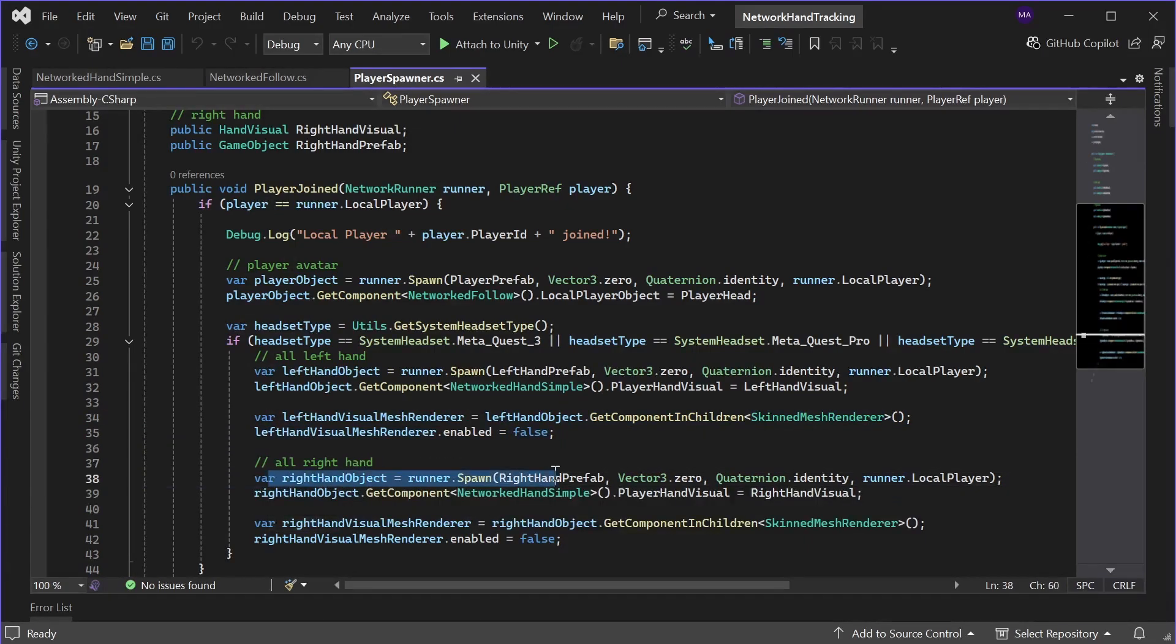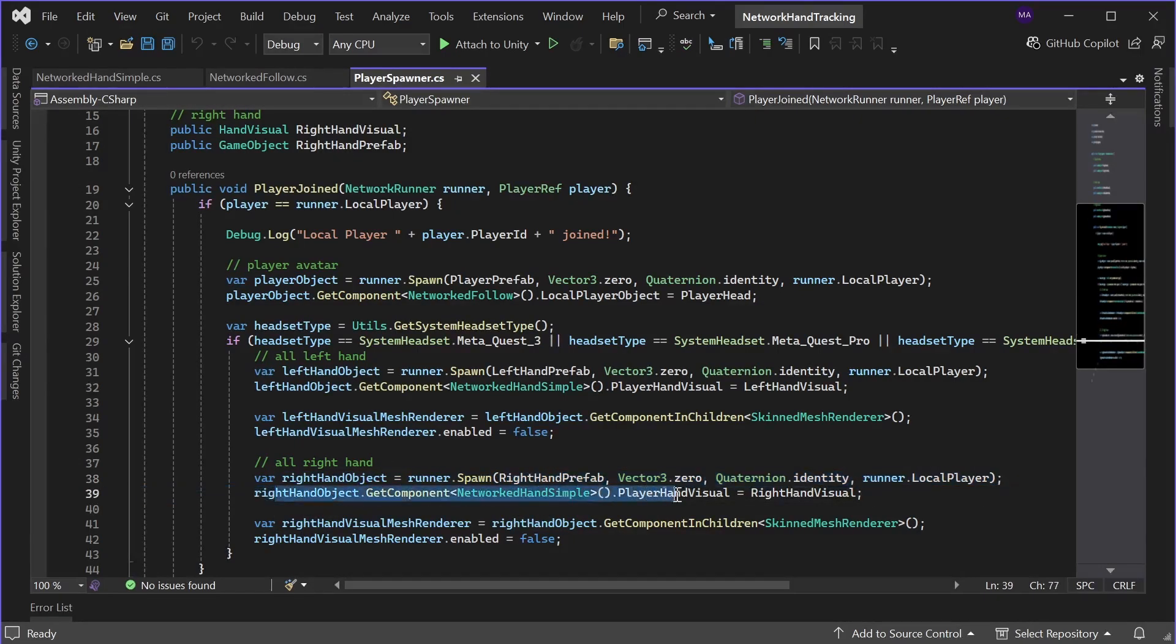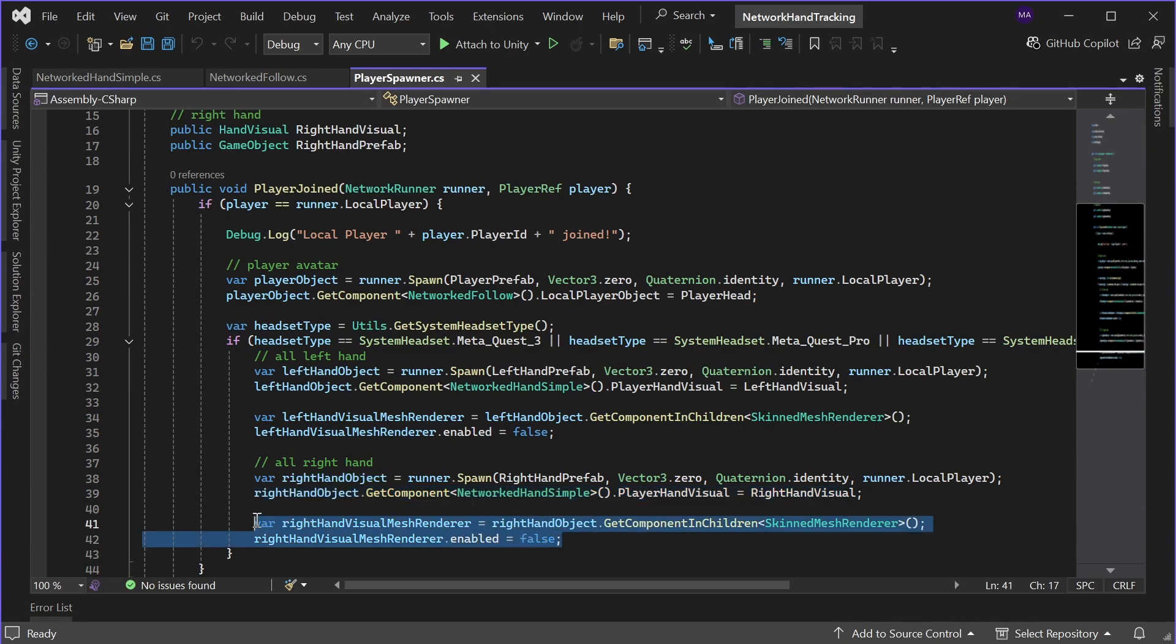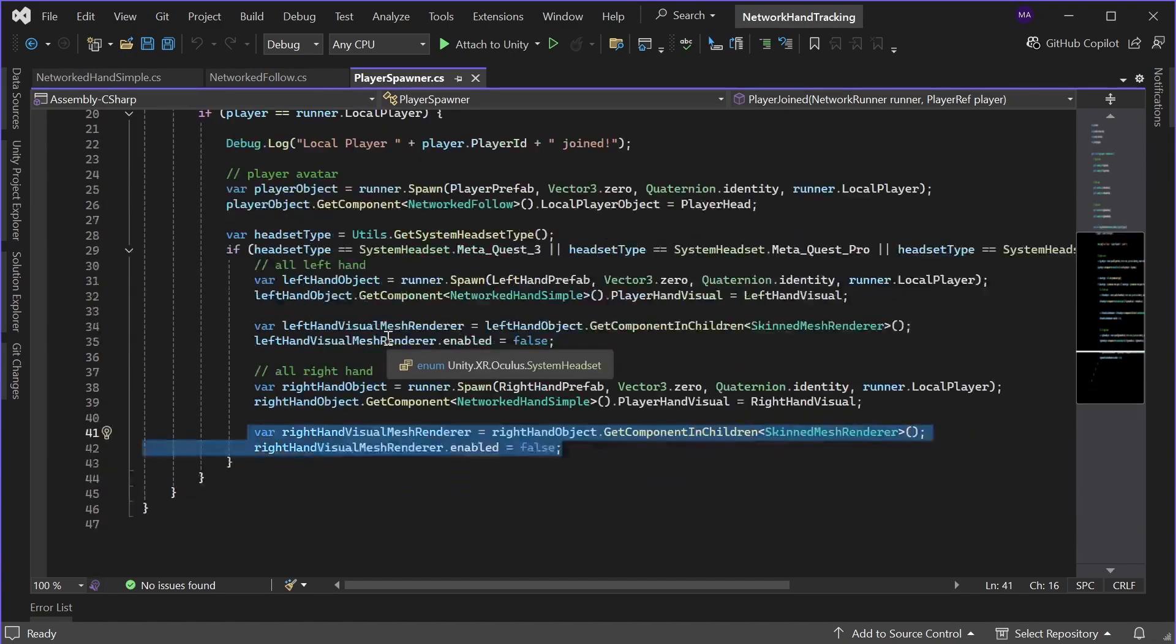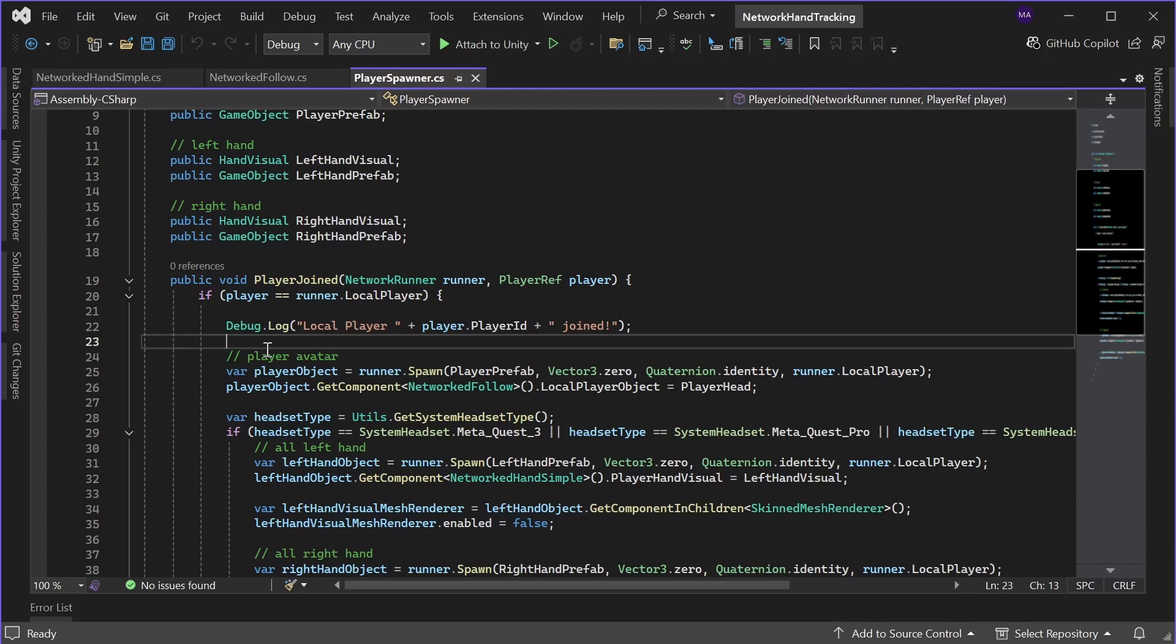Same goes for the right hand object. Instantiate the right hand object, set the reference to the hand visual and disable the visuals for this. And that's basically it. That's all you need to do to set up the spawning.